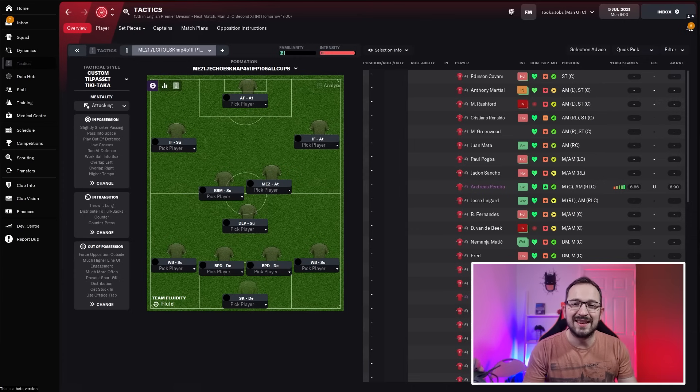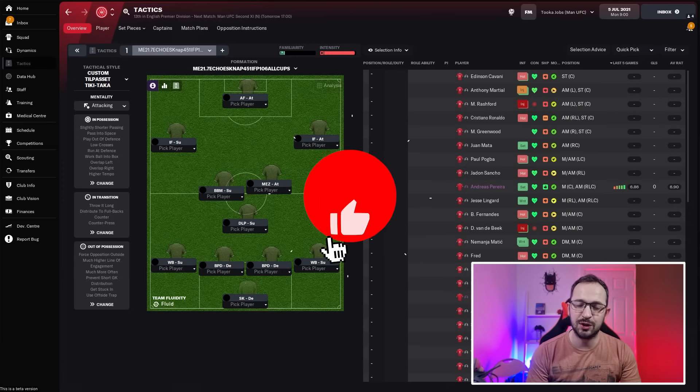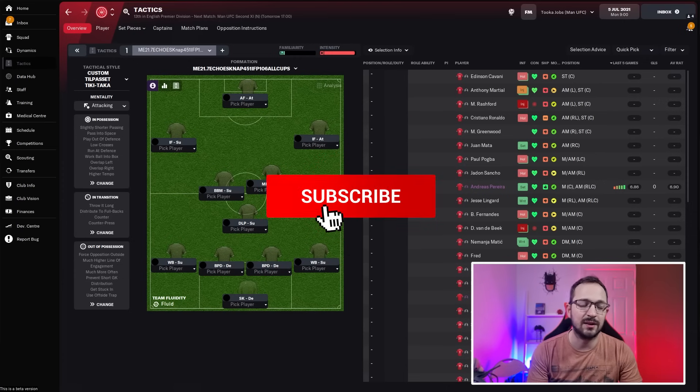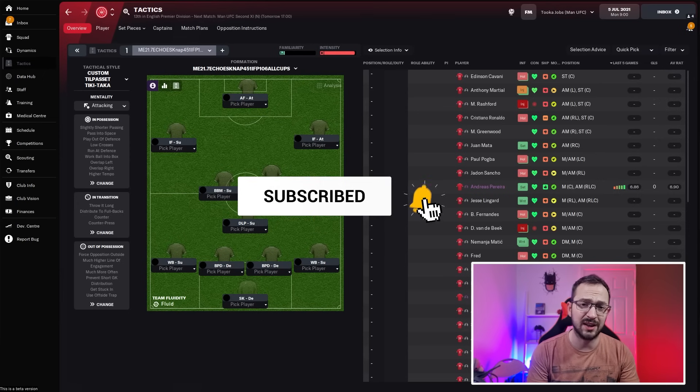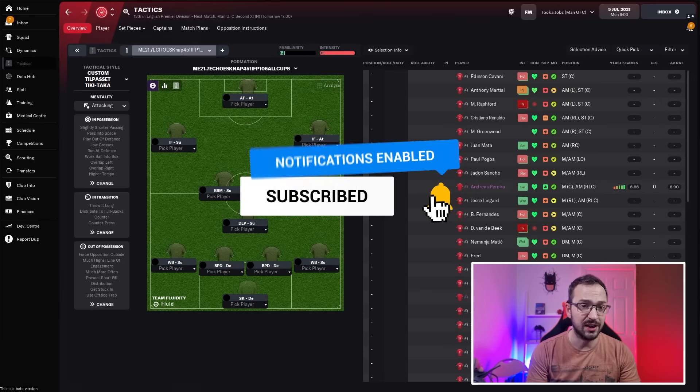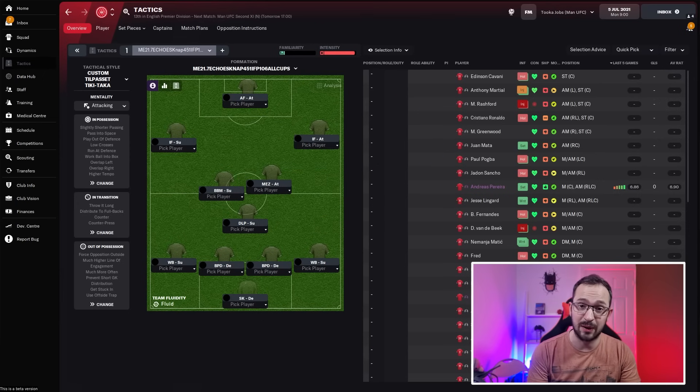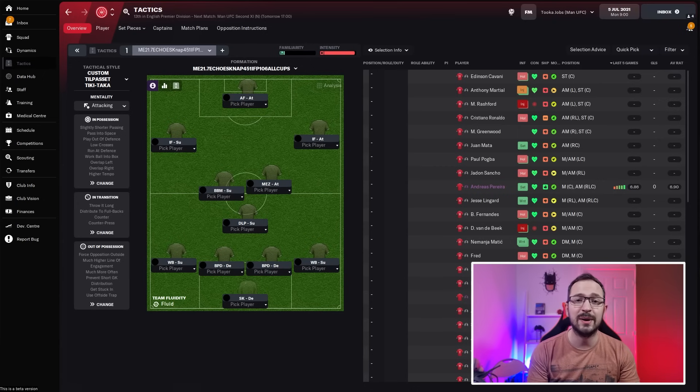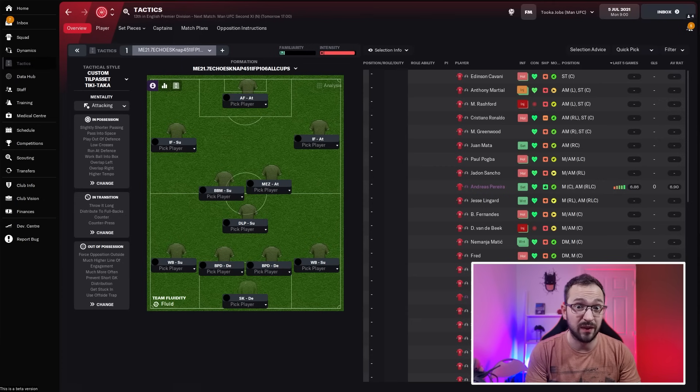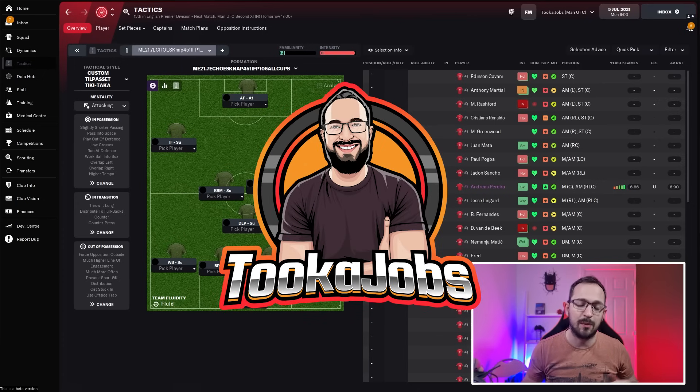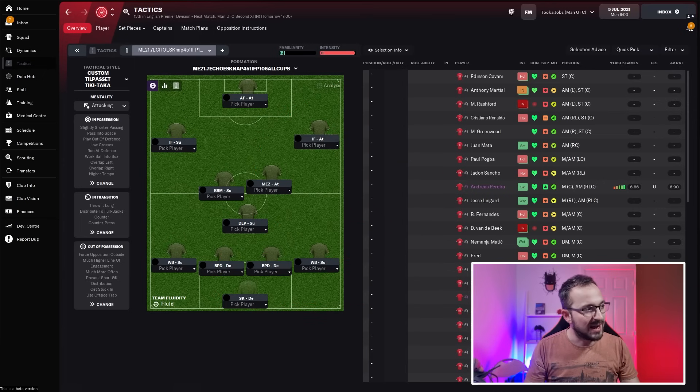Before we start the video guys, make sure to subscribe, hit that like, and also comment. If you use some of these tactics or you've got tactics you want to upload to FM Scout, go ahead and do it. If you've got time after that, subscribe to my channel as well. My link is in the description. Back to the video.